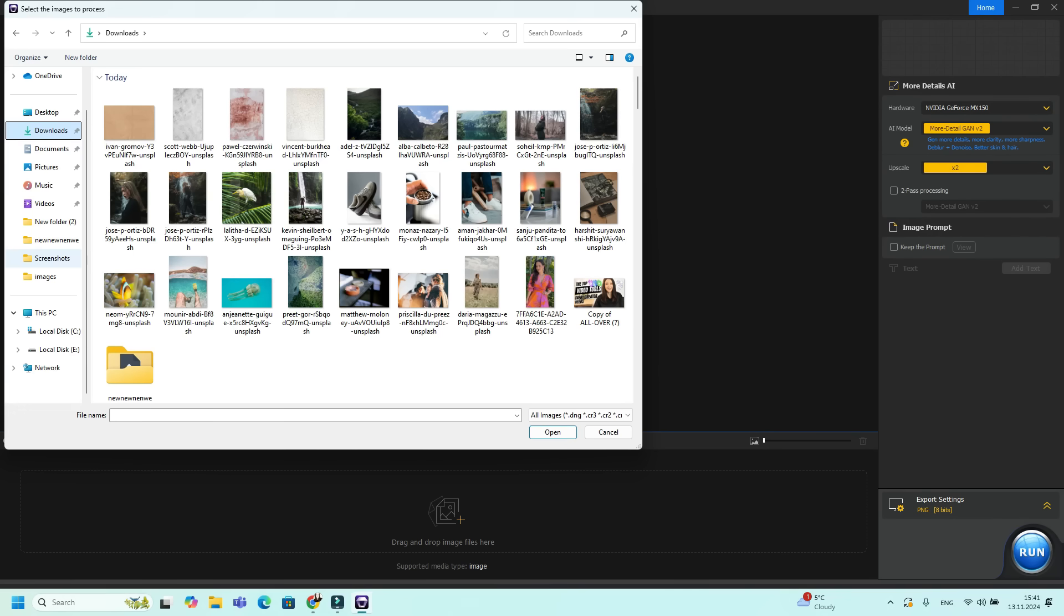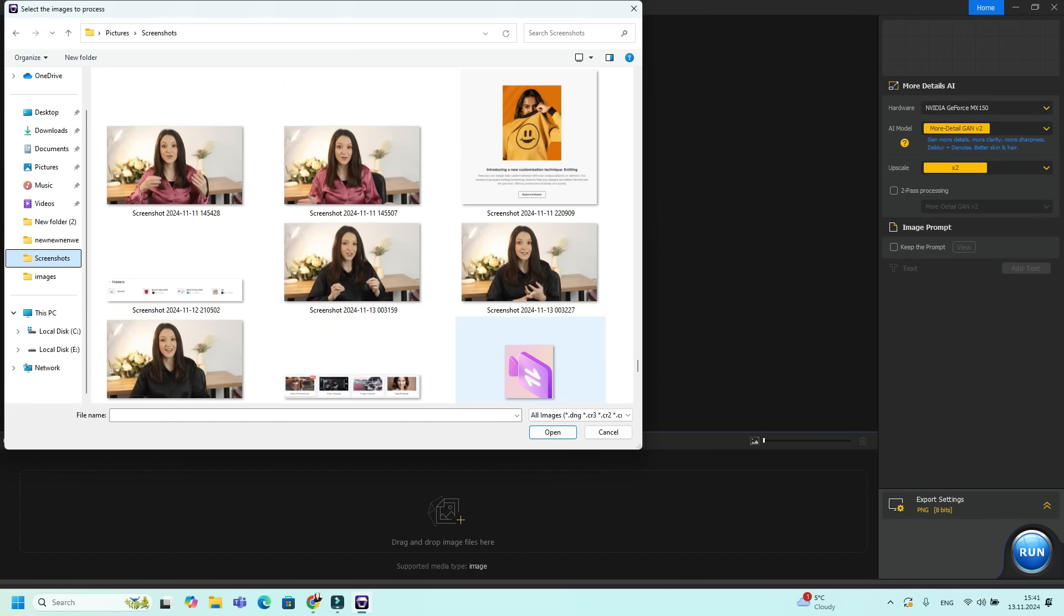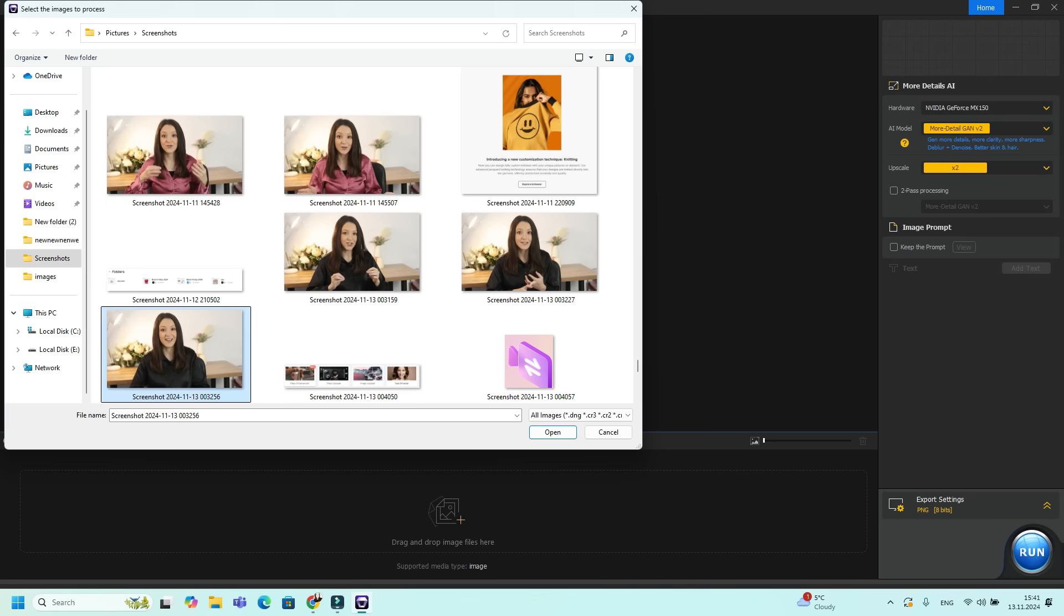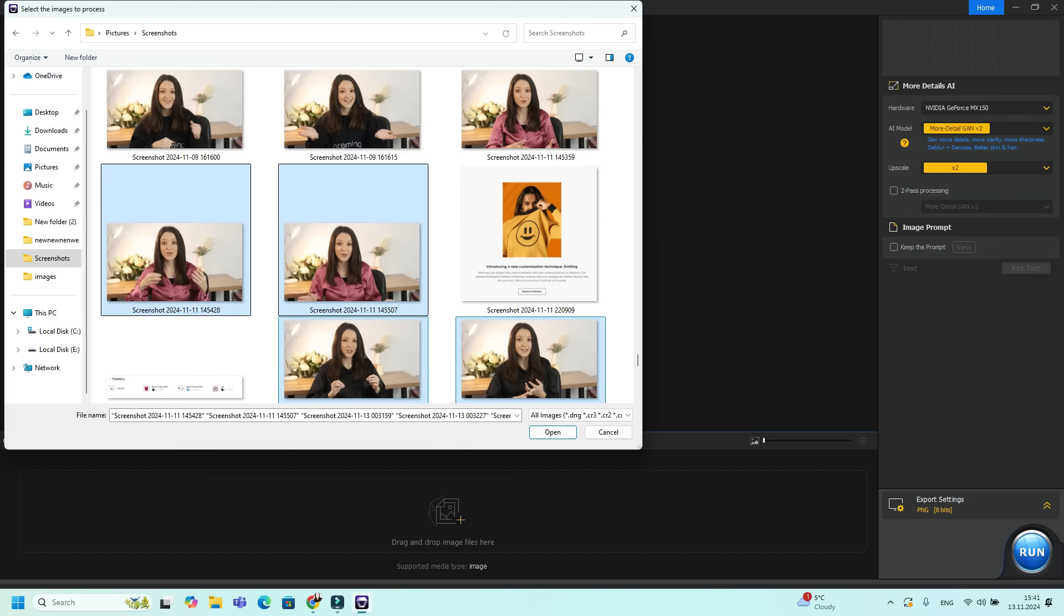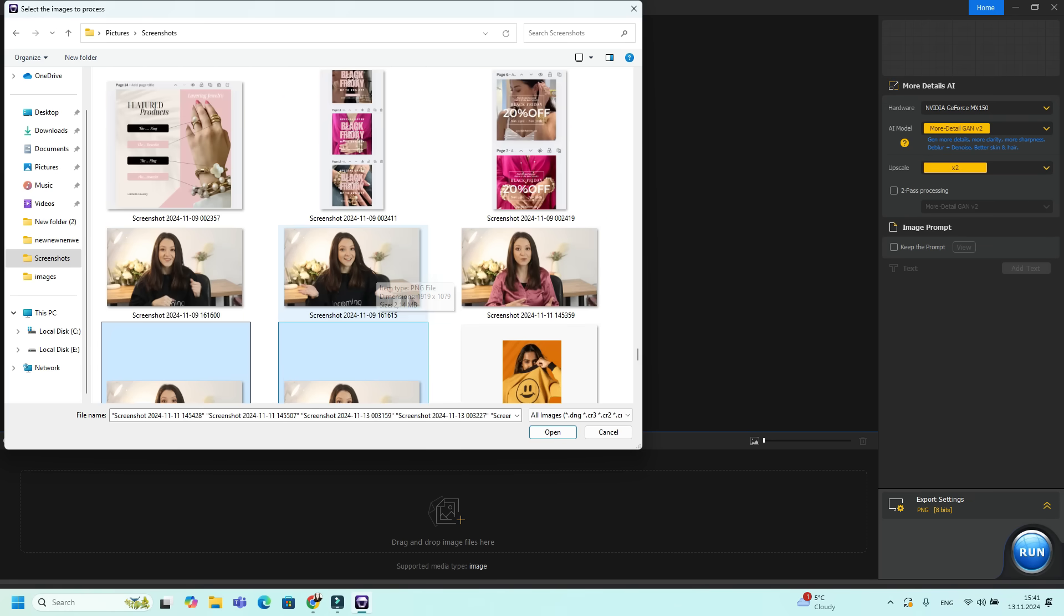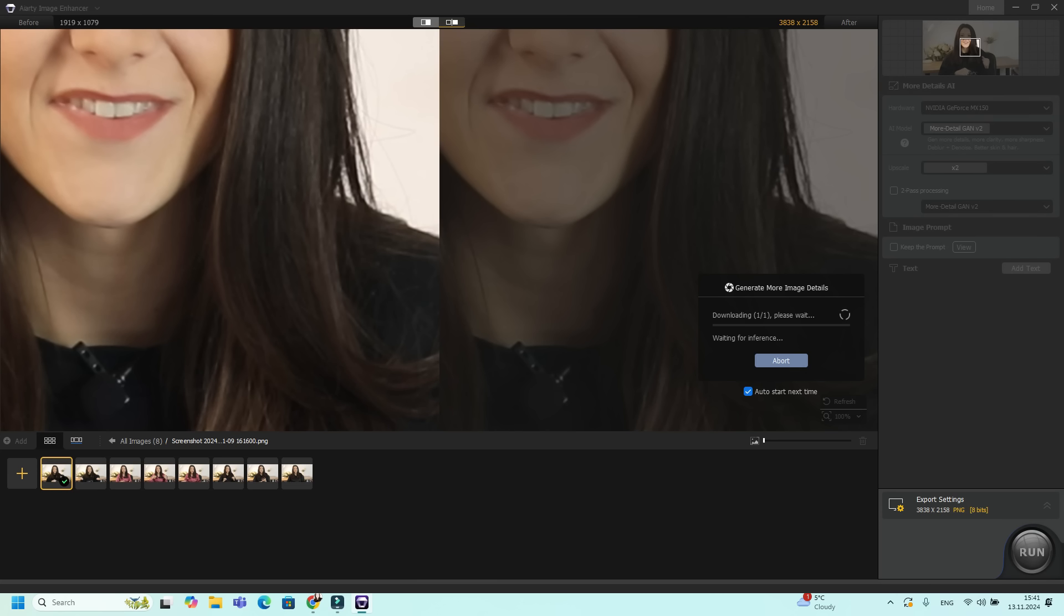Let's see how it works for creators. For example, I screenshotted these images from videos and I want to use them for YouTube thumbnails. I'm going to upload them right here to create better images for my thumbnails. We're opening them and you'll see that it generates more image details right here. We need to wait for them to finish.